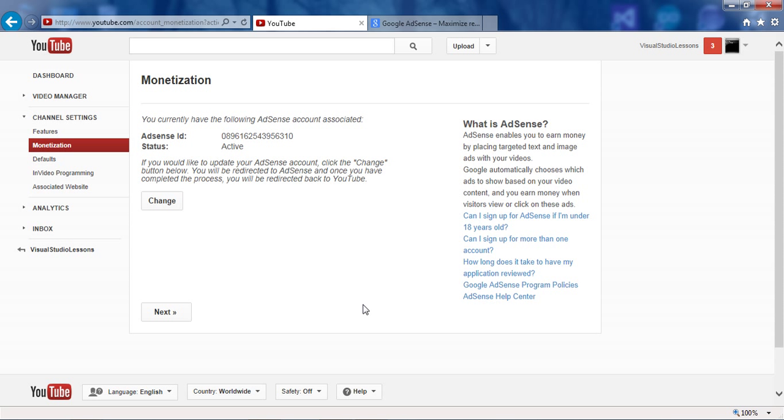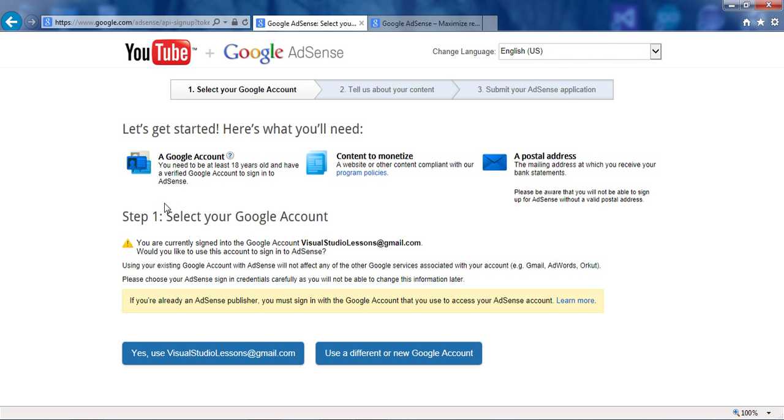But if it's not, then you need to change it. And if you don't want to use the default, just click use a different one and then enter in the email that's associated with it.